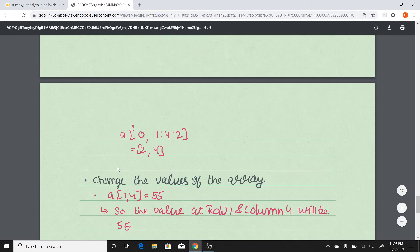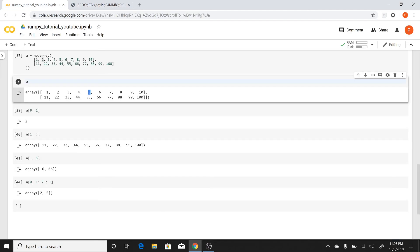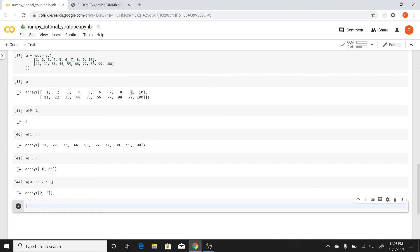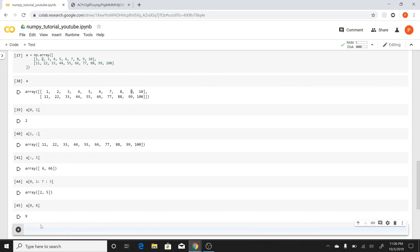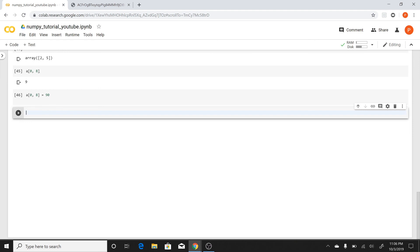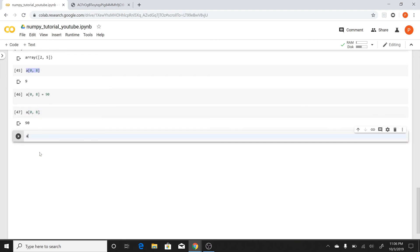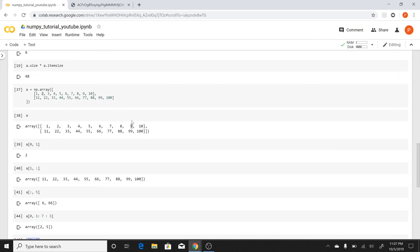The next thing is changing values in the array. Let's suppose I want to change this particular value '9' to '90'. I do it the same way as accessing it: find the row and column. The row index is 0 and the column index is 8, since it's the 9th element — 9 minus 1 equals 8. So I write a[0, 8] = 90. If I run this and print a, the 9 has been changed to 90.